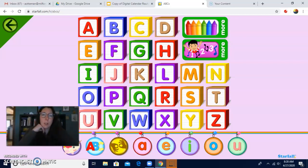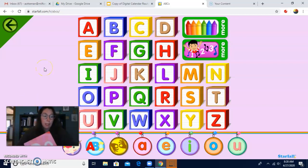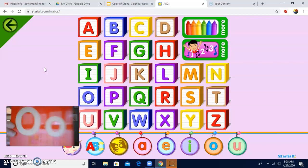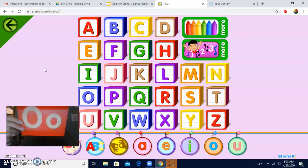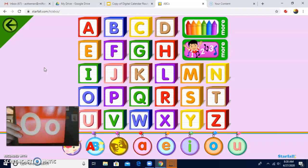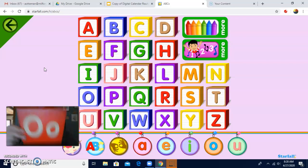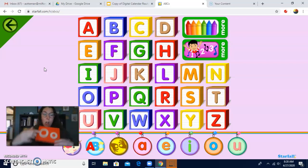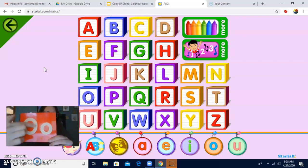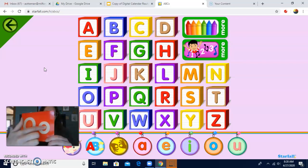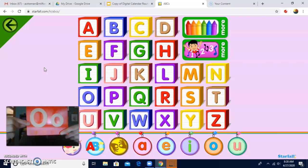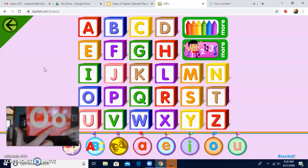Good morning, everyone. I wanted to do calendar this morning like we do every day. So we're going to pick a letter first. The letter I picked today is this letter. What letter is this? Yes, it's an O. This is a capital O and a lowercase o. Big and little.